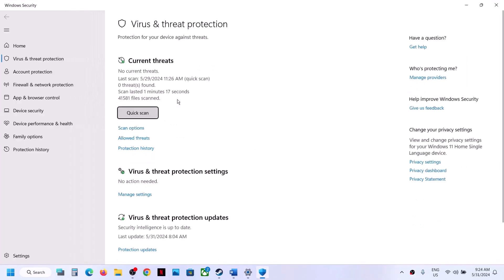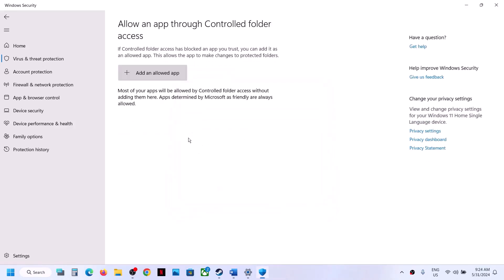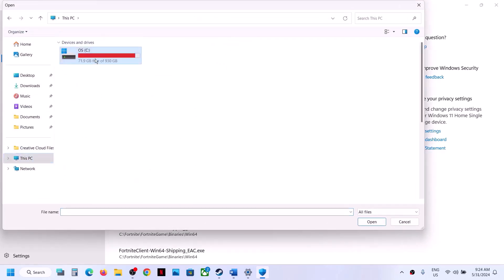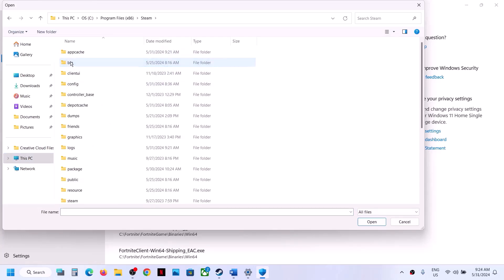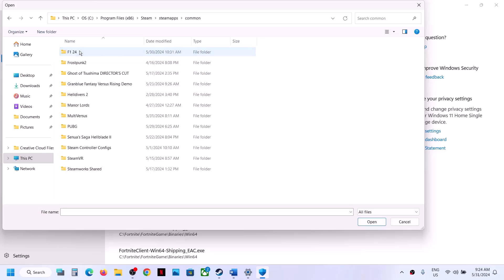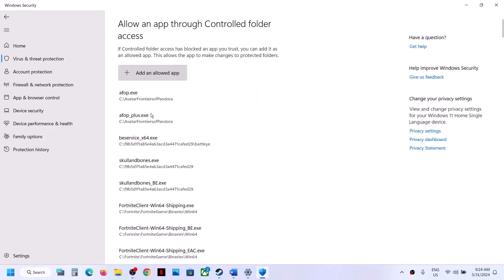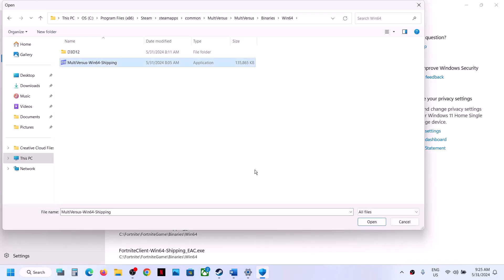Scroll down and click on Manage Ransomware Protection, then click Allow an App through Controlled Folder Access, click Yes to allow, then click Add an Allowed App and Browse All Apps. Go to the game installation folder — C drive, Program Files x86, Steam, SteamApps, Common — open the game folder, select the game EXE file and click Open. Then click Add an Allowed App again, browse to the MultiVersus folder, Binaries, Win64, select that EXE file and click Open.